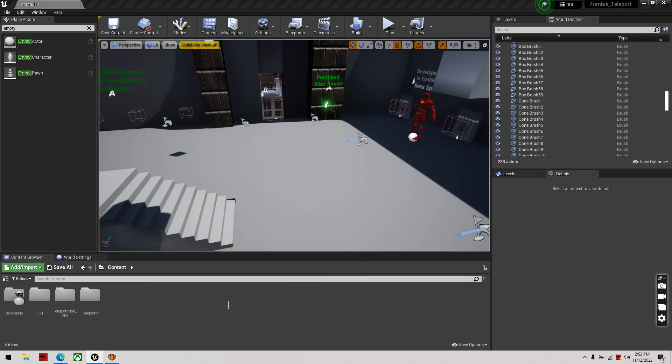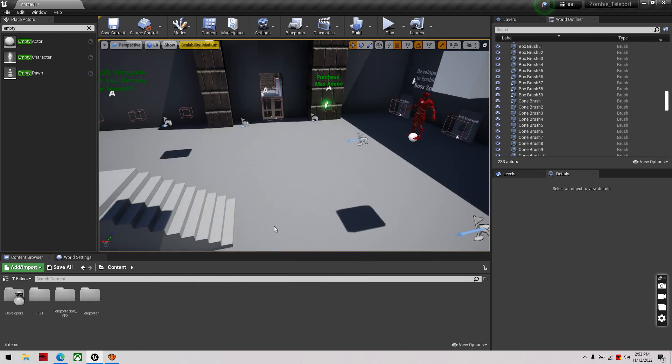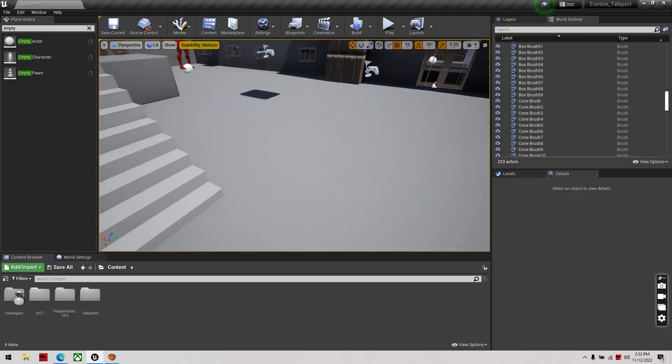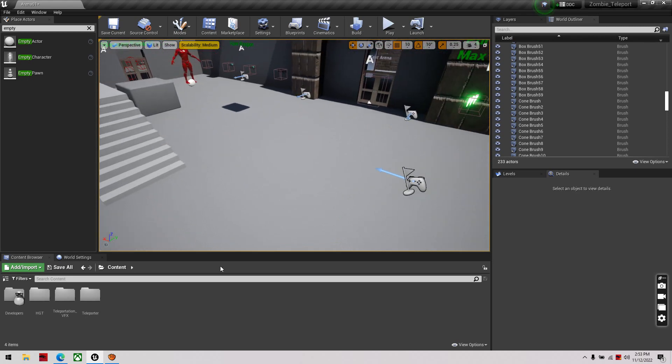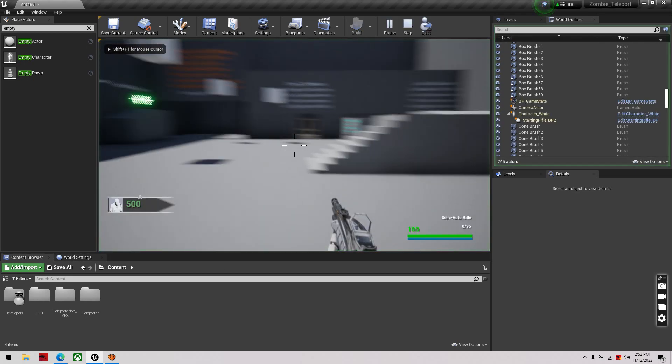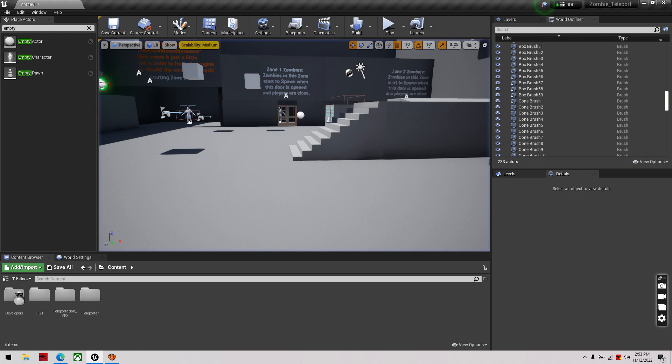Alright, this is going to be a quick video on the teleportation system inside of the zombie survival template. So this is a blank project in here yet.